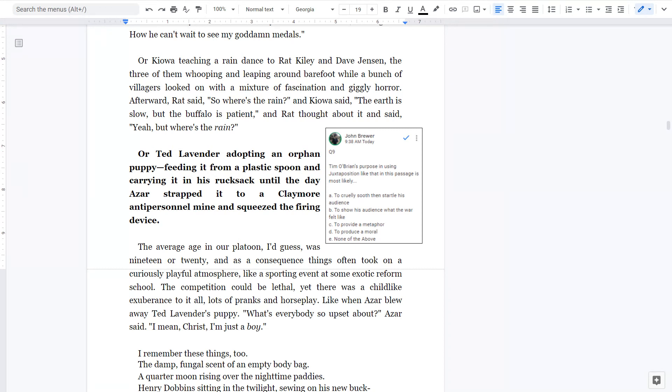So for question number nine, B is the best answer, although A is definitely the second best answer.